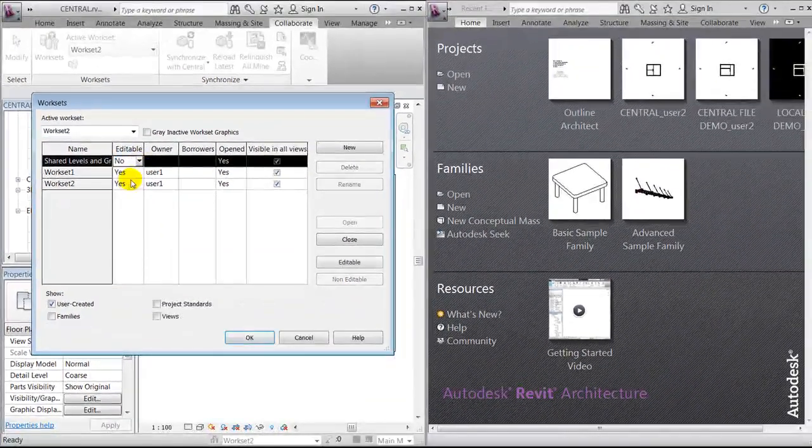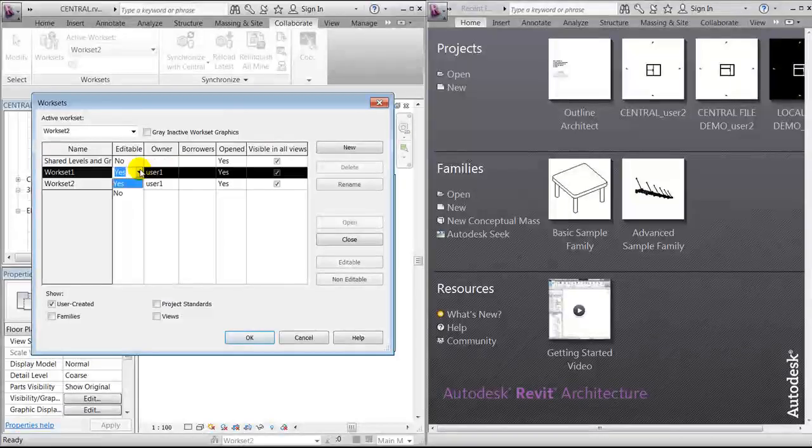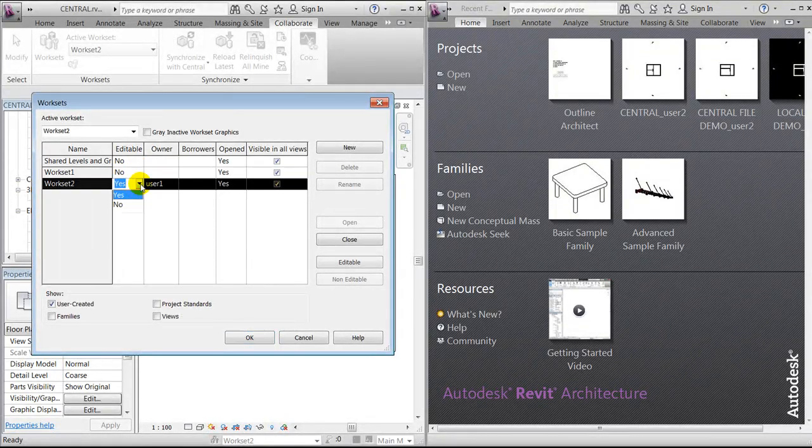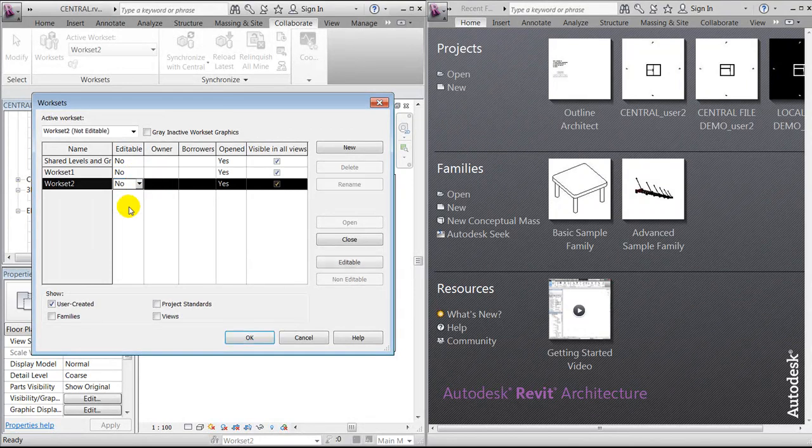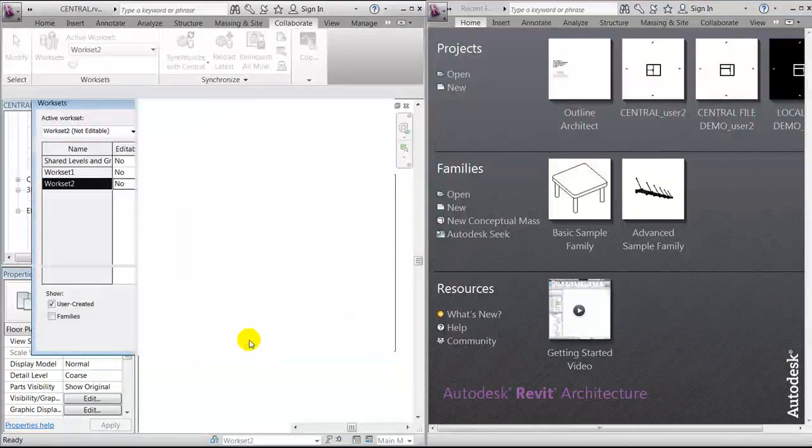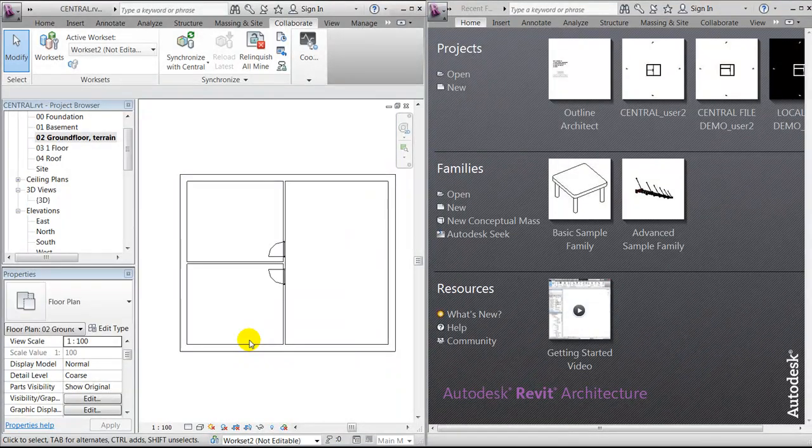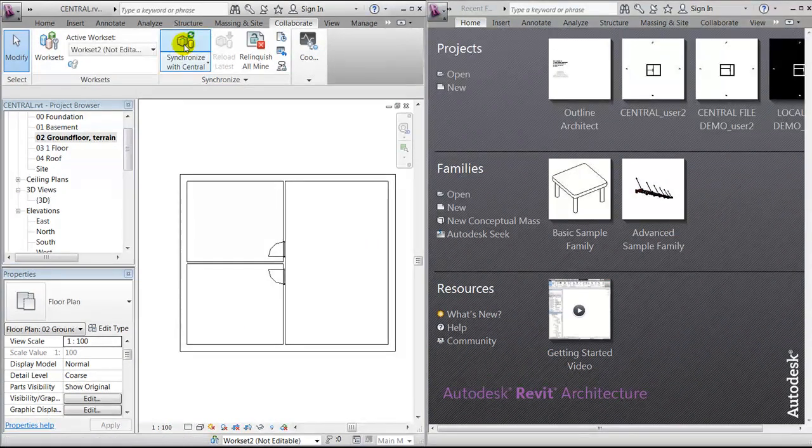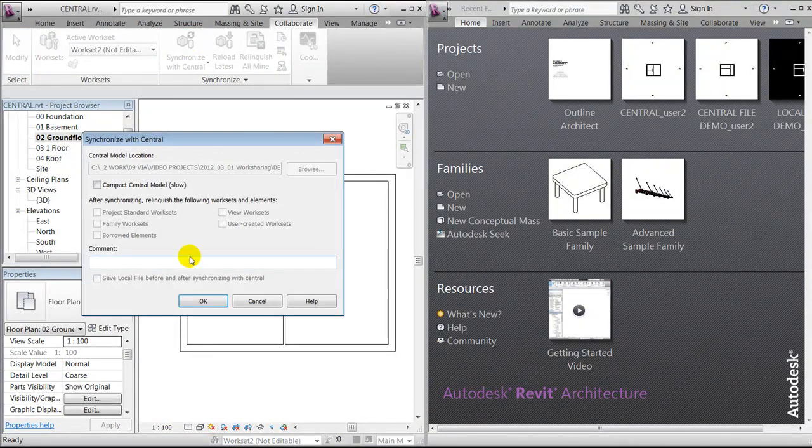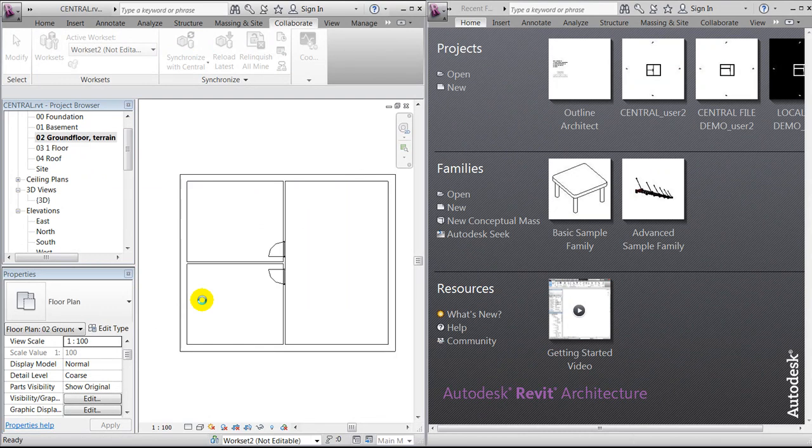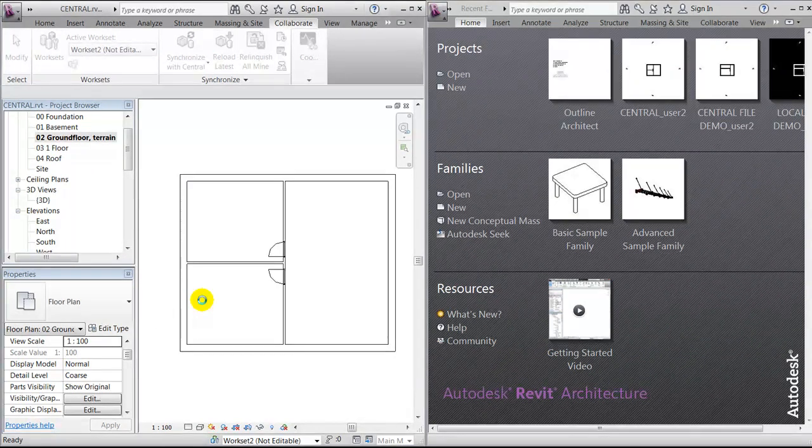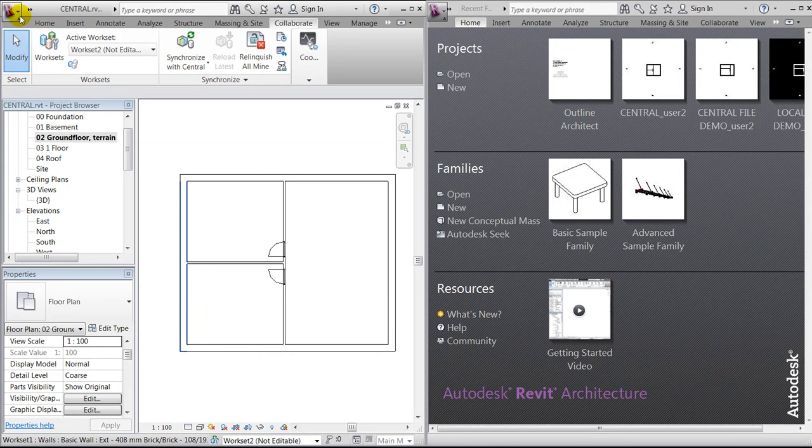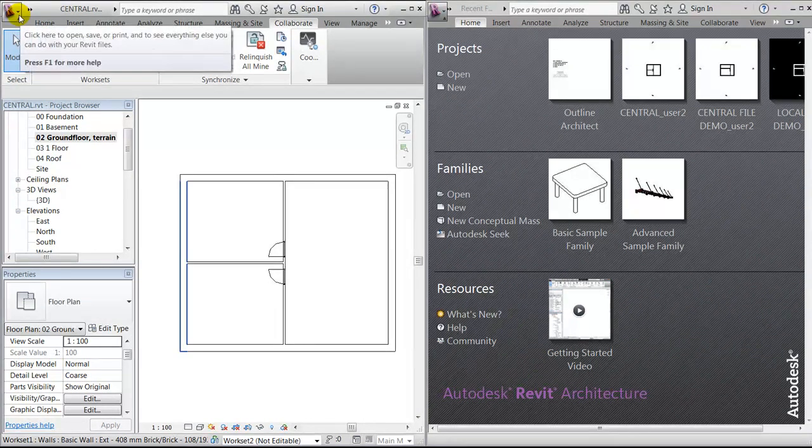So we'll change this to no and say okay. And now we're ready to synchronize with central, meaning that we're just saving the changes to the server or to the folder called central.